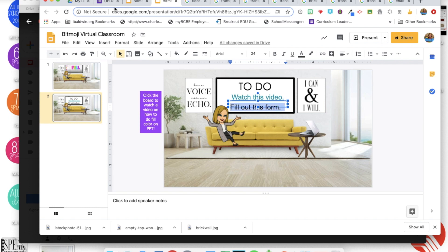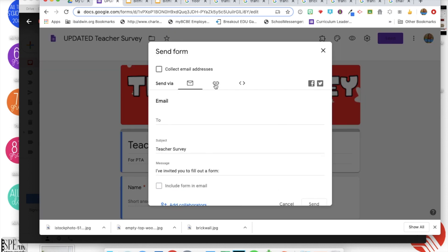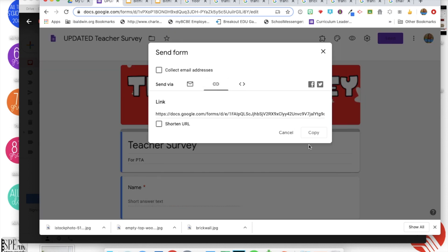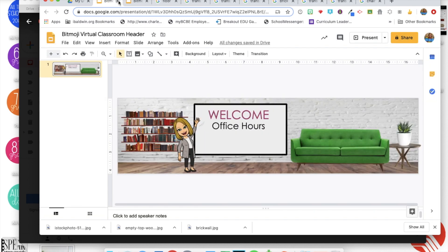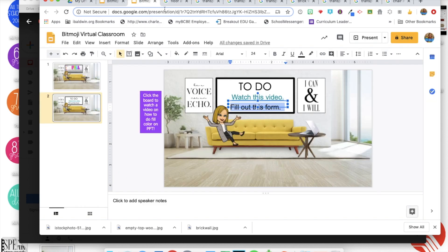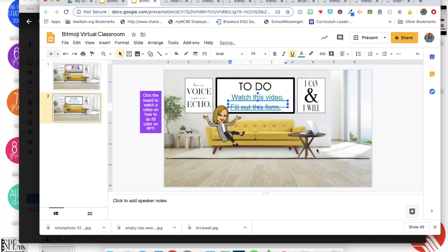And you're gonna get your form, so you would go to send, got that link, and then where it says fill out this form, I'm gonna highlight that and click the link button and then paste that link to my form. That way when they click on the form it'll take them straight to there.